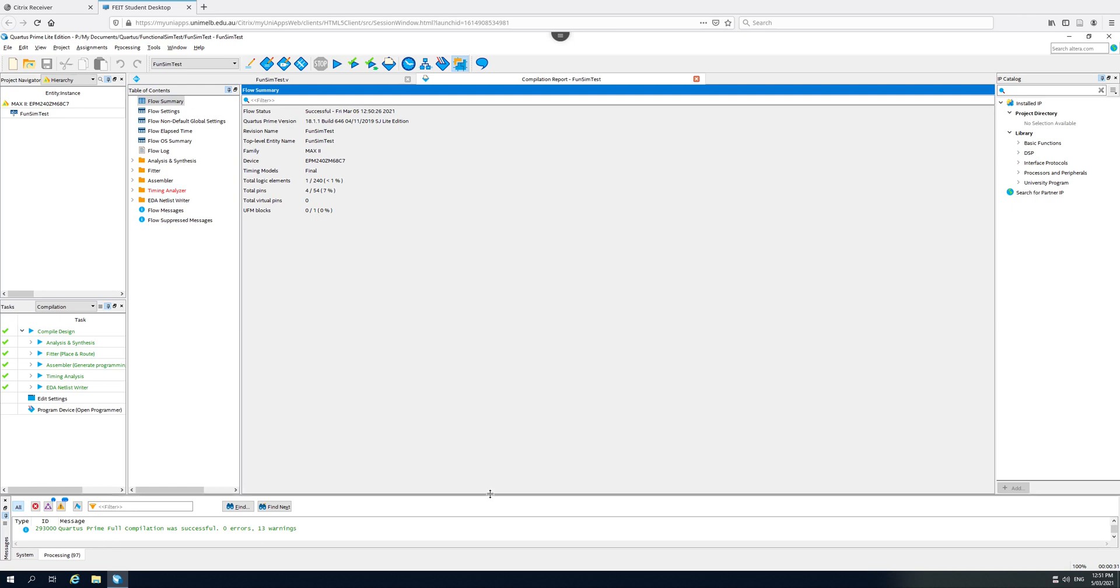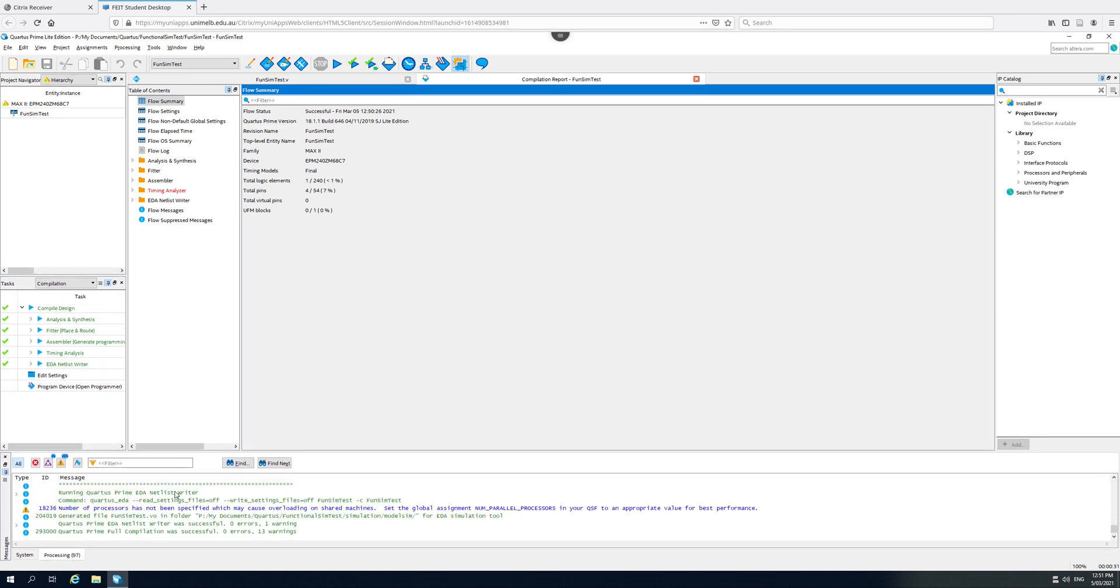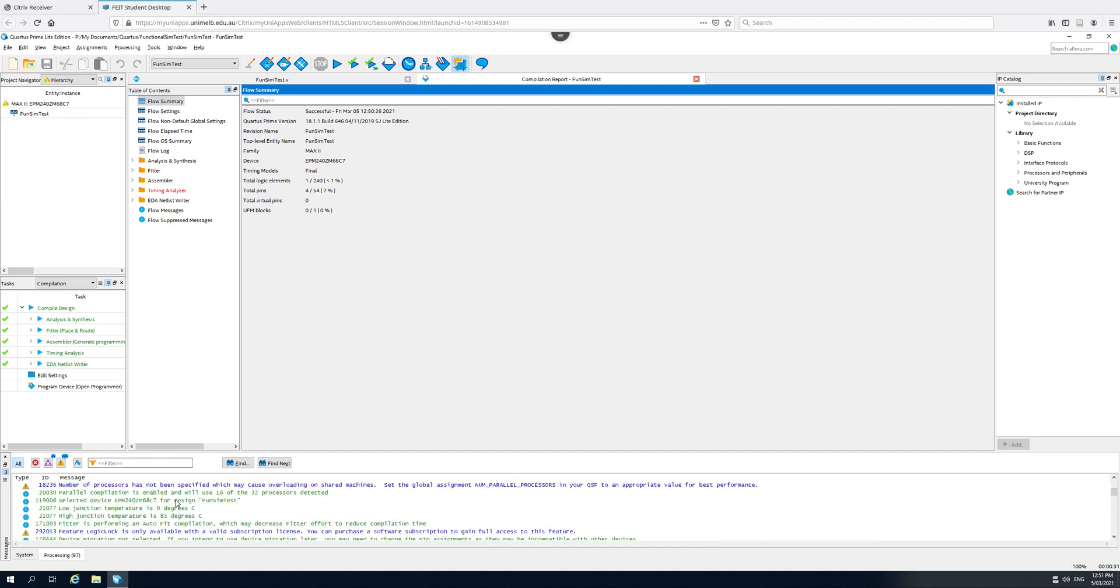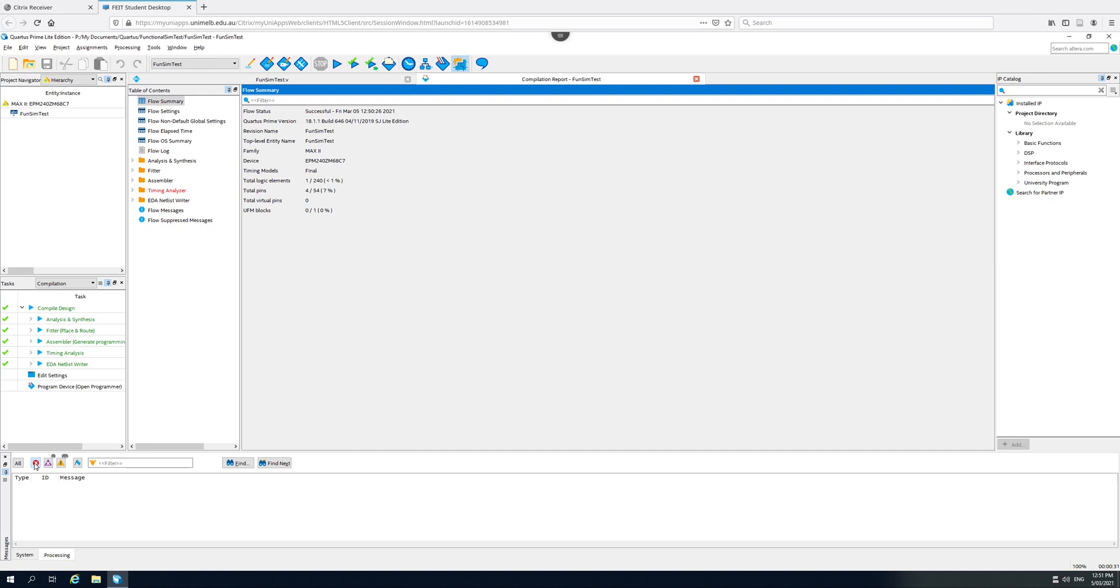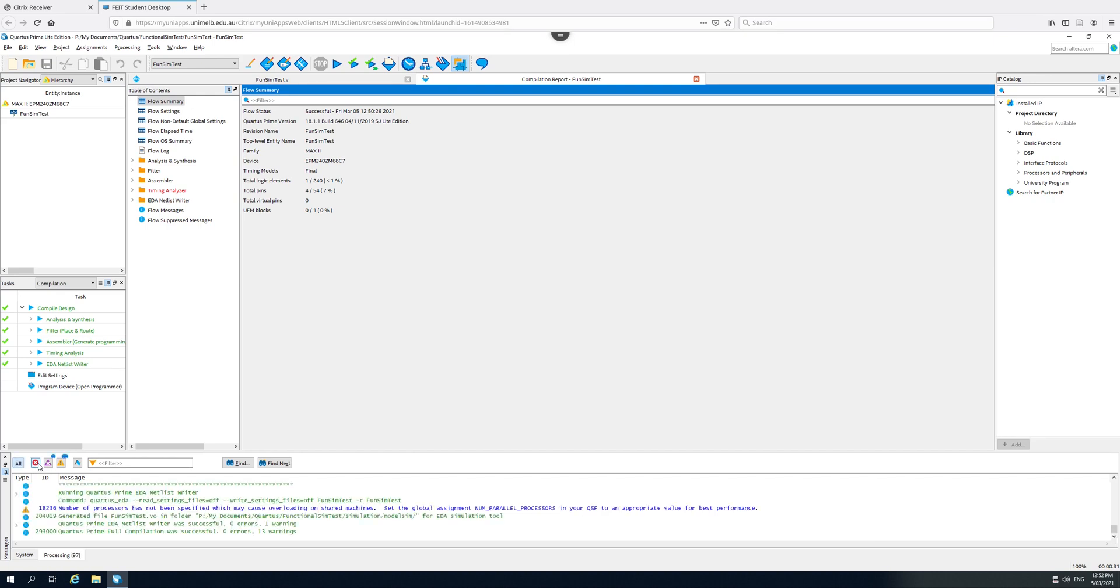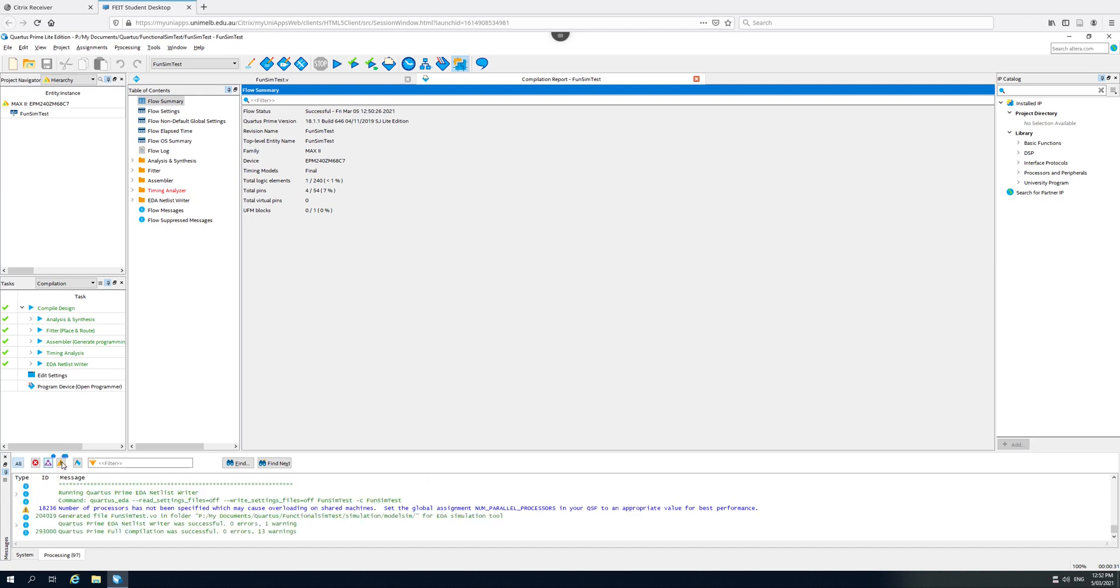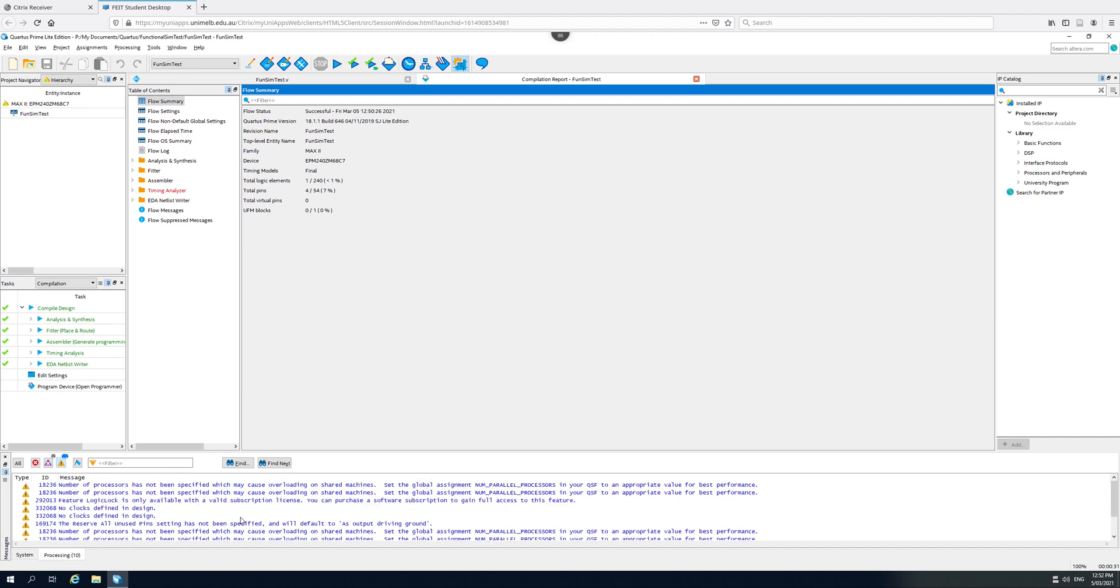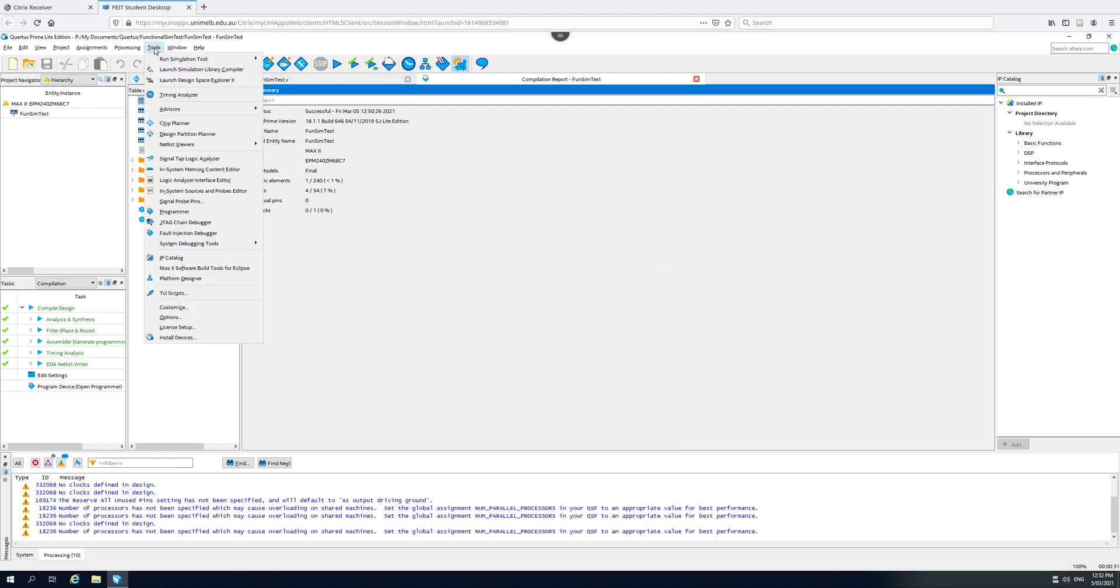We check down here for the messages and although there's a range of messages here, we can filter through them. So firstly, no errors. That's good. We've got these warnings. We don't have pin assignments, but we're not going to put this on the board, so that's okay. We don't have clocks defined in the design. That's partly why the timing analyzer is unhappy, but we're not using flip-flops. We don't have clocks, so I don't have to worry about that either. And these other messages are pretty benign.